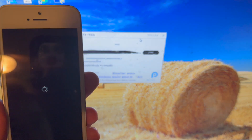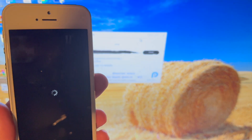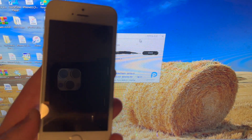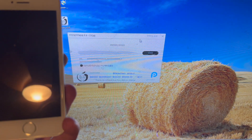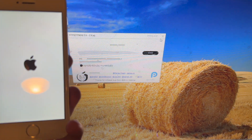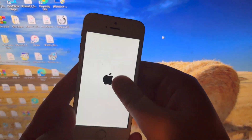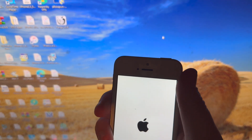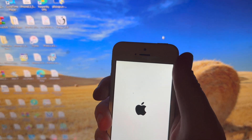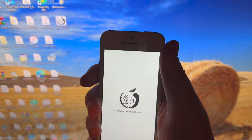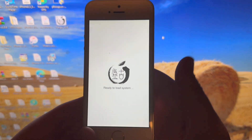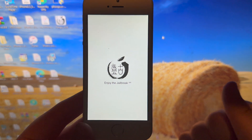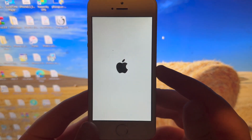Now as you can tell, the jailbreak process is just on-device. You can go ahead and unplug it if you want. It says 'Welcome to Pangu jailbreak, ready to load system — enjoy the jailbreak,' and it will continue to boot.